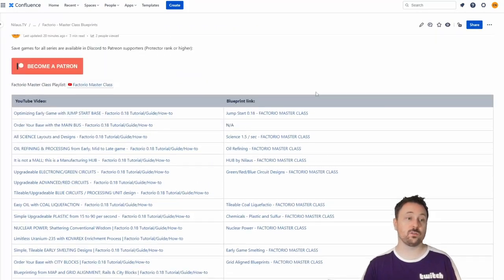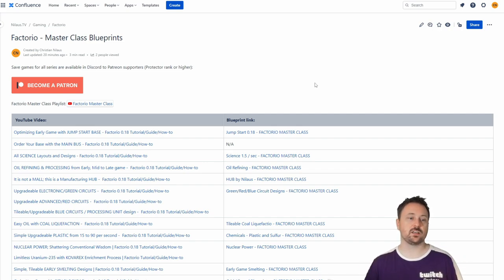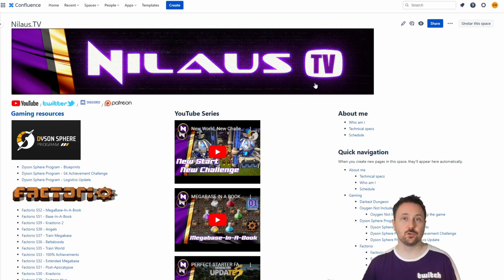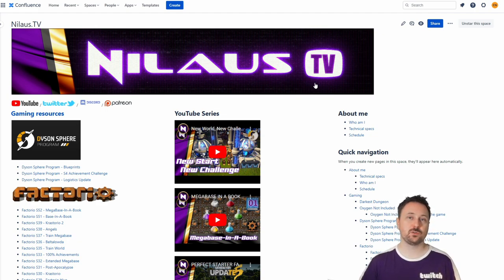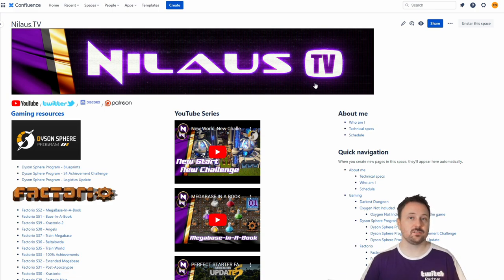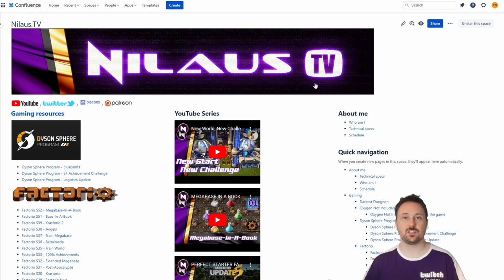This will also be linked on all of the Masterclass videos on YouTube so you can easily find your way to this page and then on to FactorioBin where the actual blueprints are. I hope this is useful if you're still playing Factorio — I'm not right now, but I'll be coming back when there's something new. All these resources are still available since the game hasn't changed for a couple of years, so even content labeled 0.18 is still relevant in the current version.